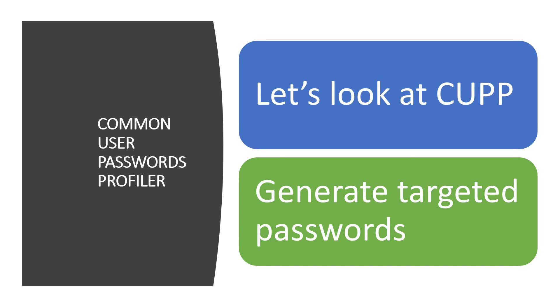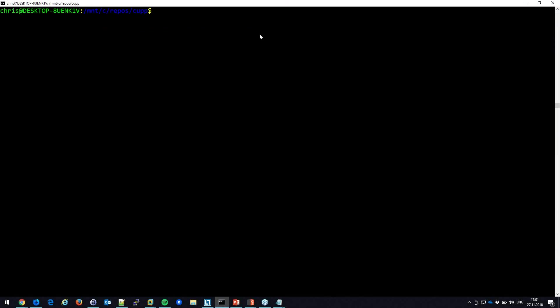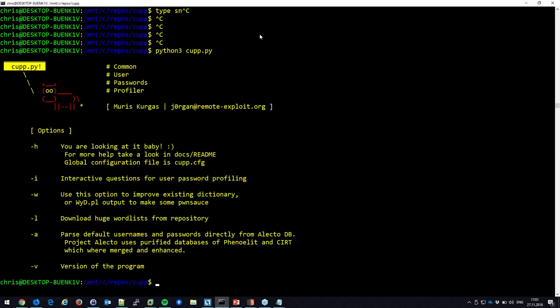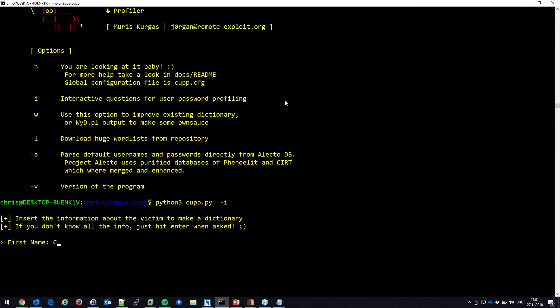Another thing we can do is generate a list of possible passwords. I love CUPP — the Common User Password Profiler. This is very helpful. In interactive mode, I specify: target name is 'Chris Dale,' nickname 'chrisad,' birthday '05/08/1985,' and so on.